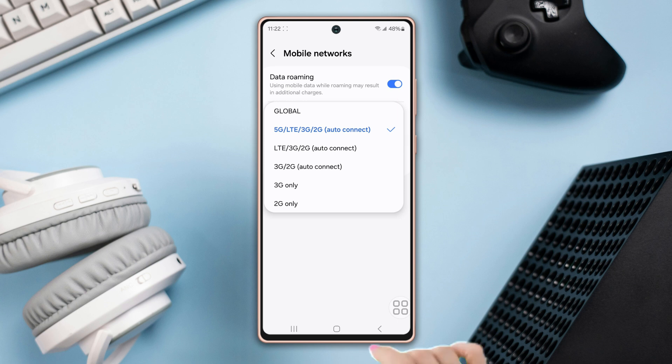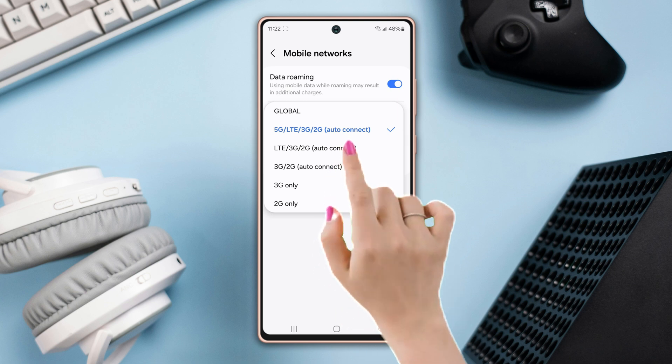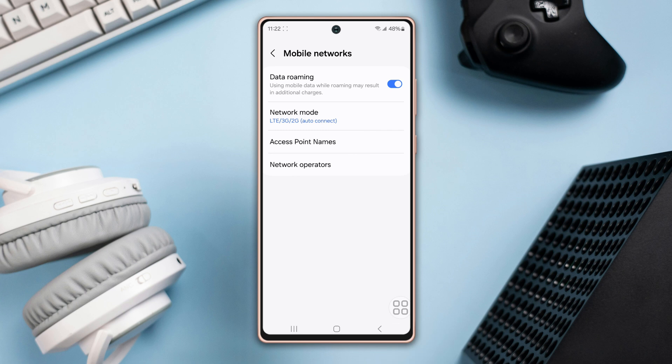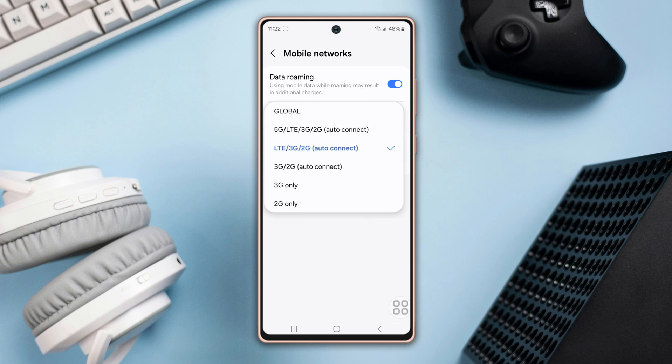Or if you want to use 4G, select '4G / 3G / 2G autoconnect.' That means if your device can't connect to a 4G network, it will move to 3G or 2G network.